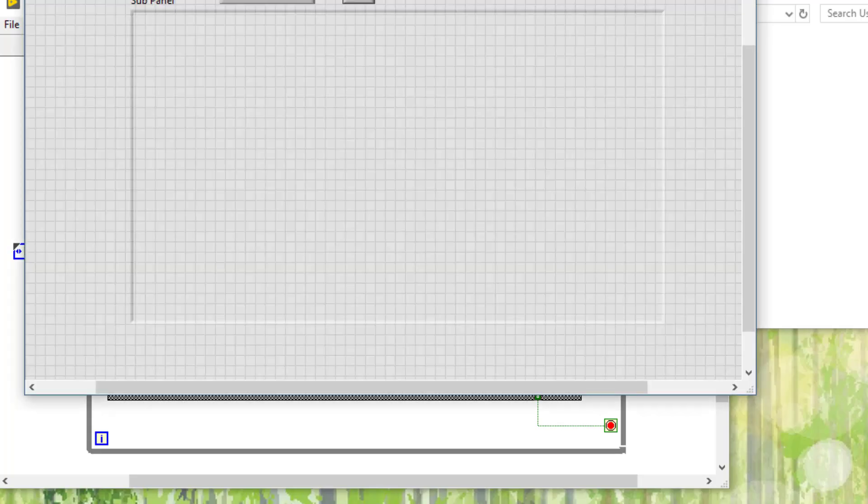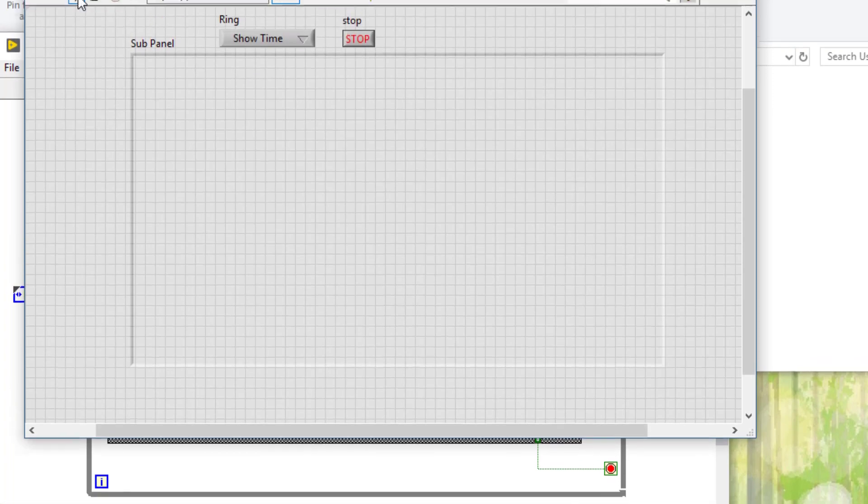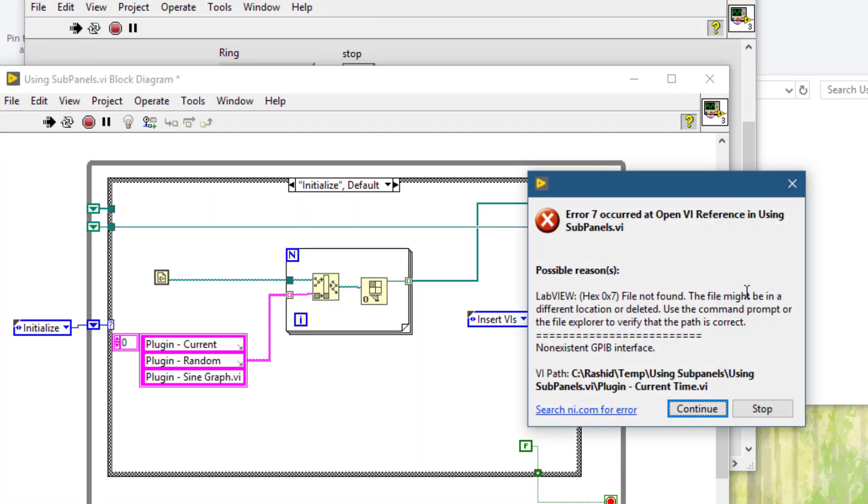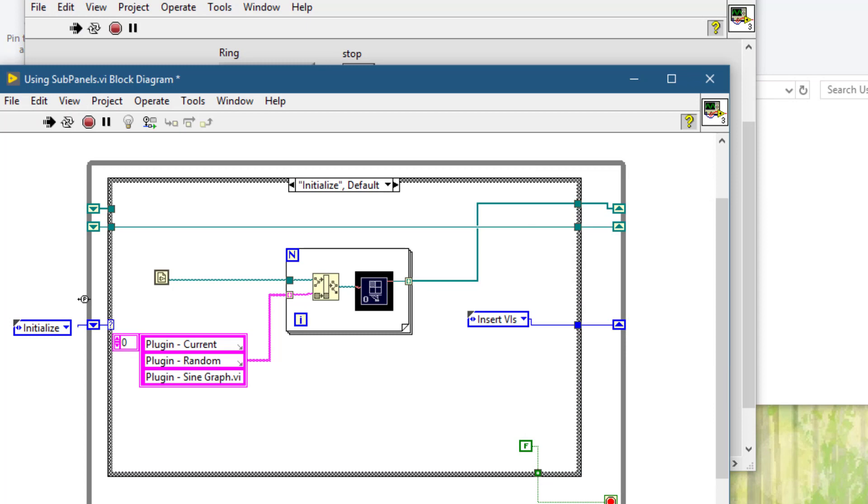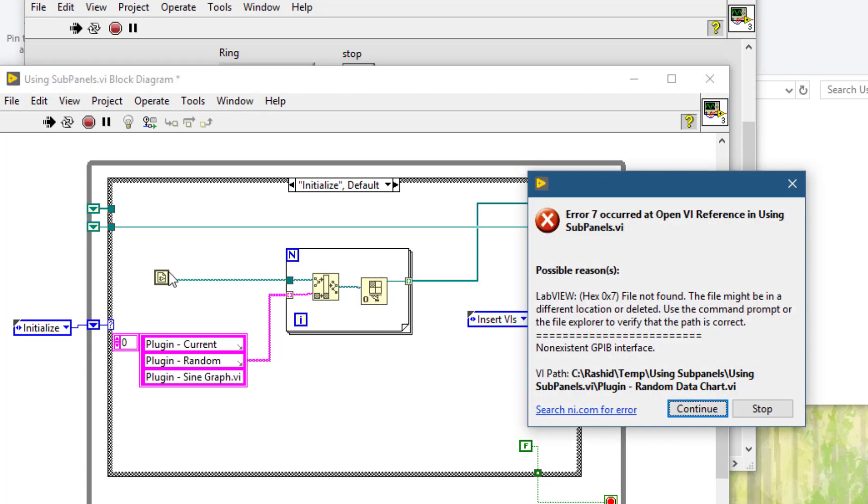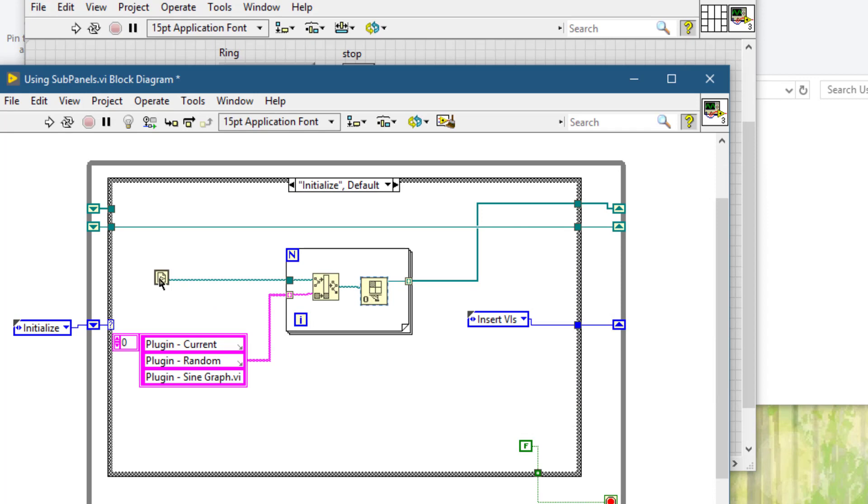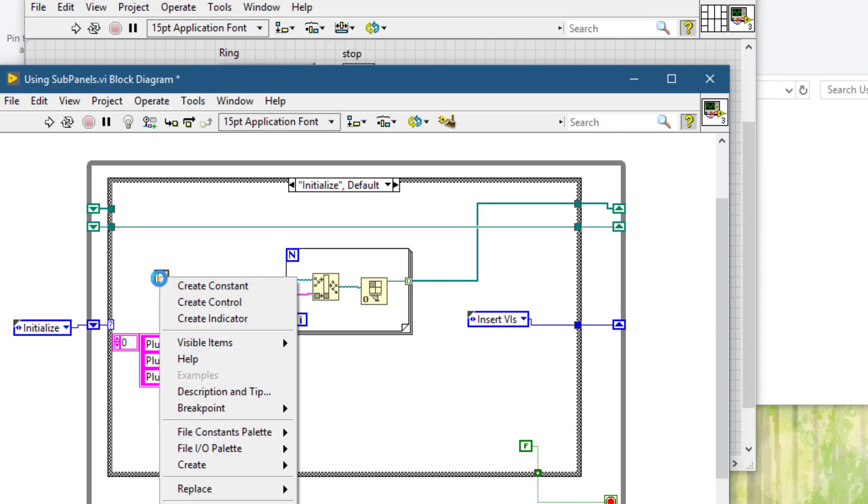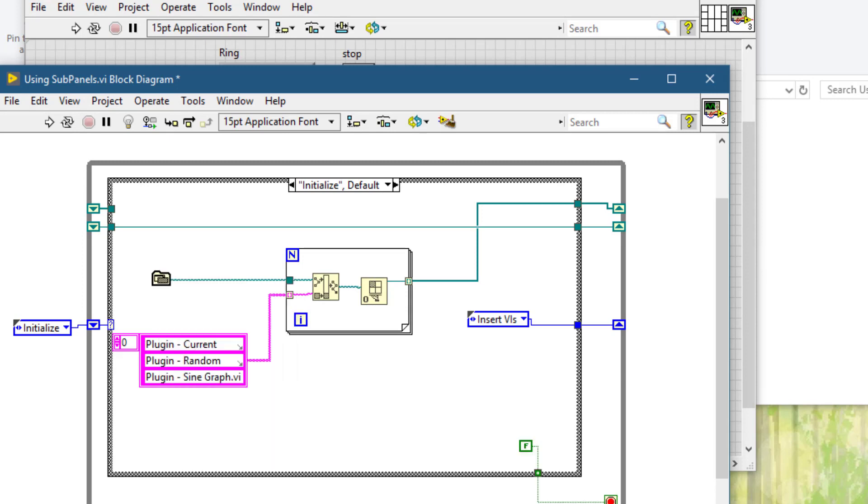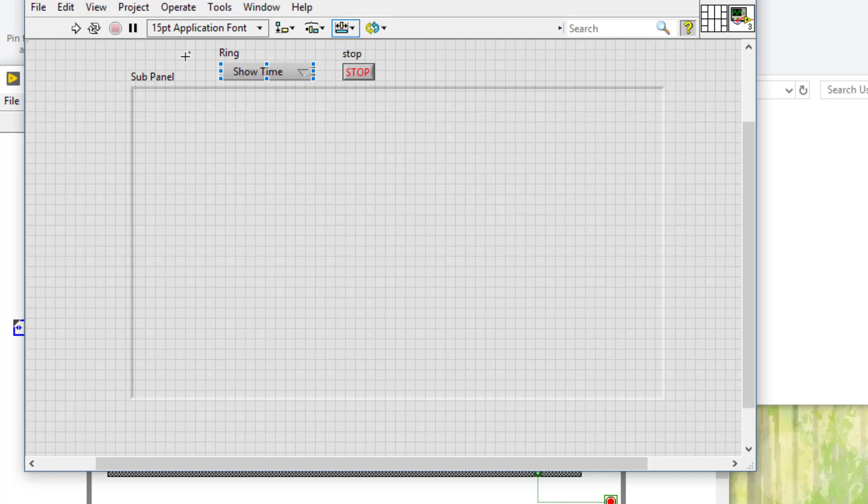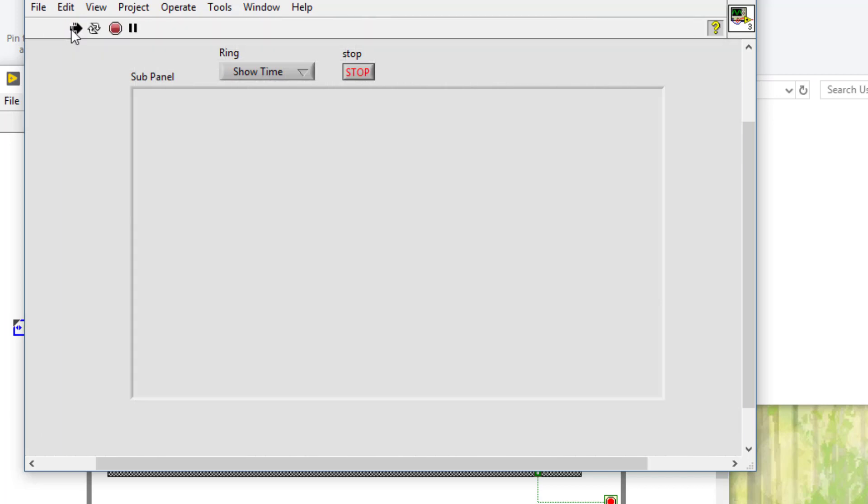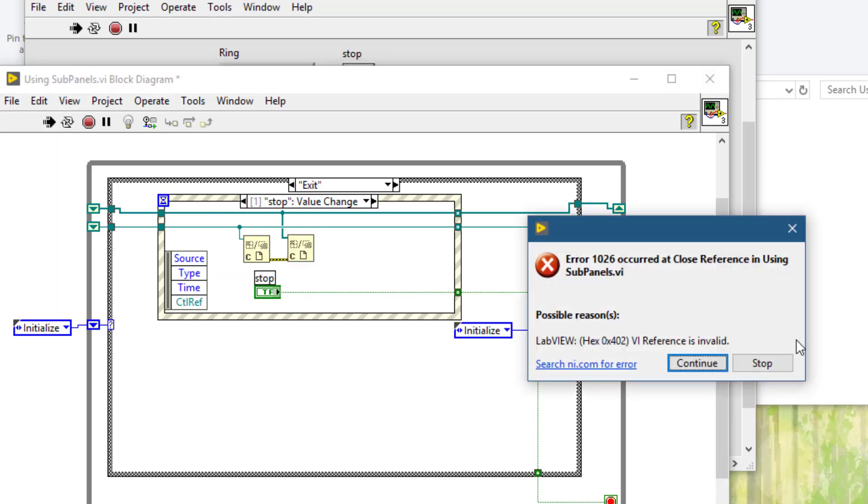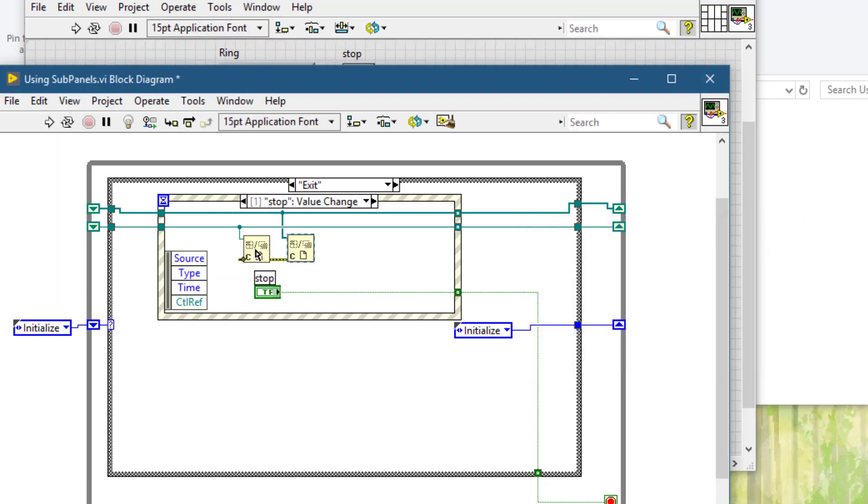Let's test this VI. We have got an error. The error is because of this function. We should be using this one. We should be replacing it with application directory function. Let's run it again. Time will be shown, and we get another error because we have already closed this VI. Just remove this reference because this reference is already included in this one and we have closed it.